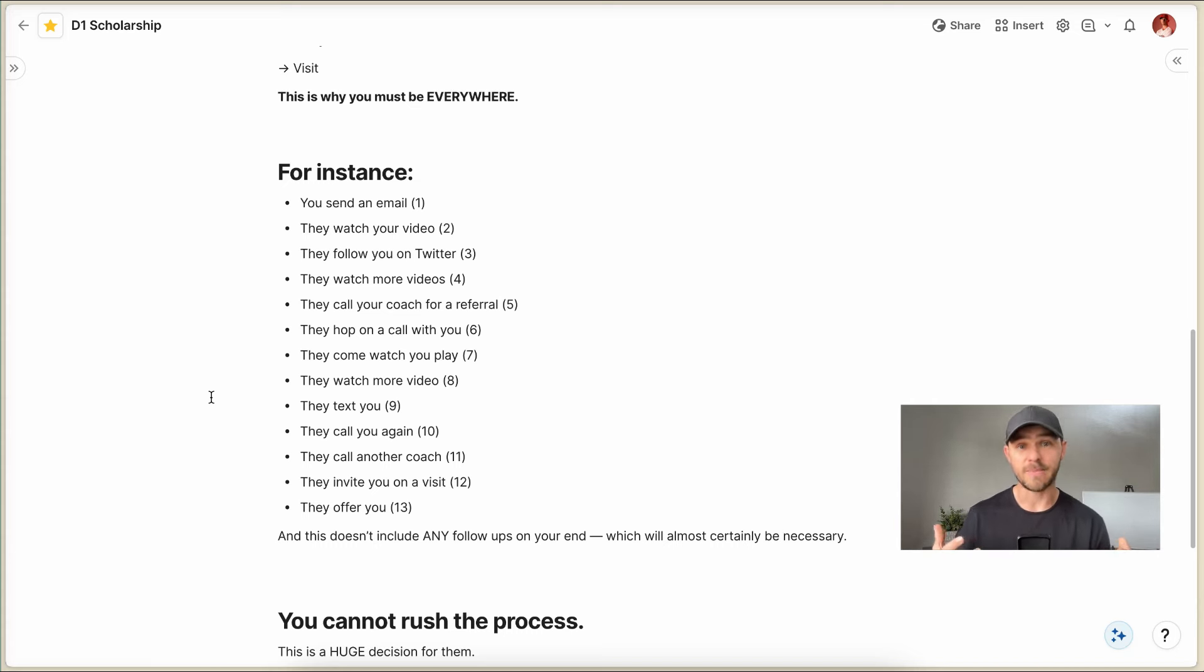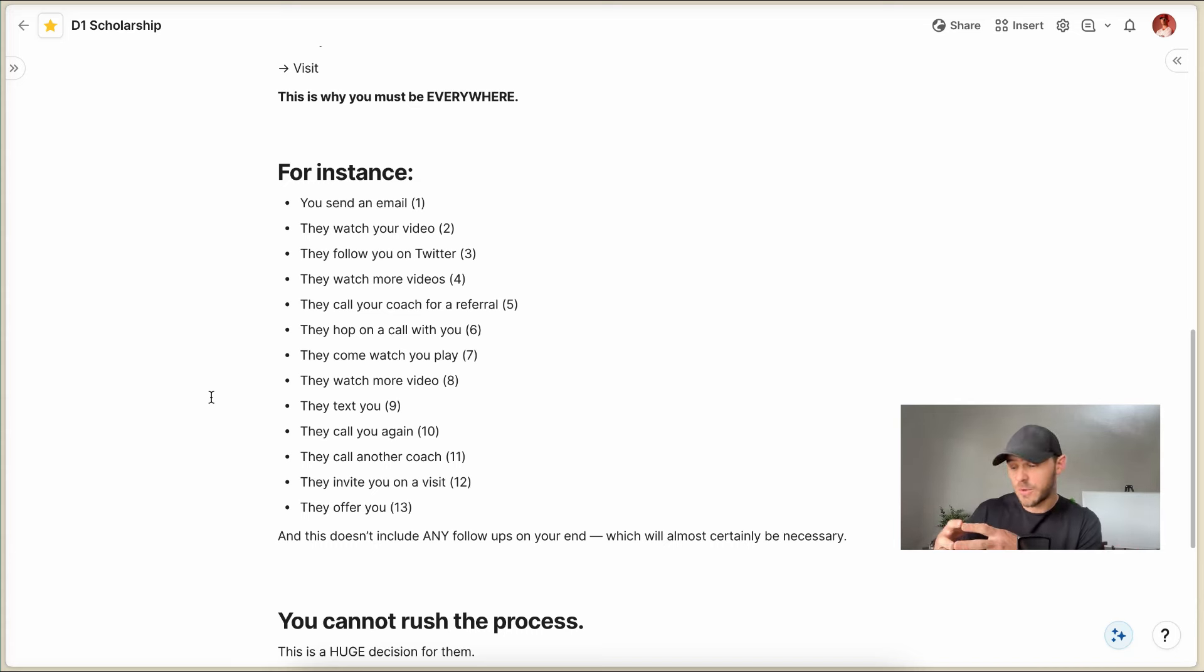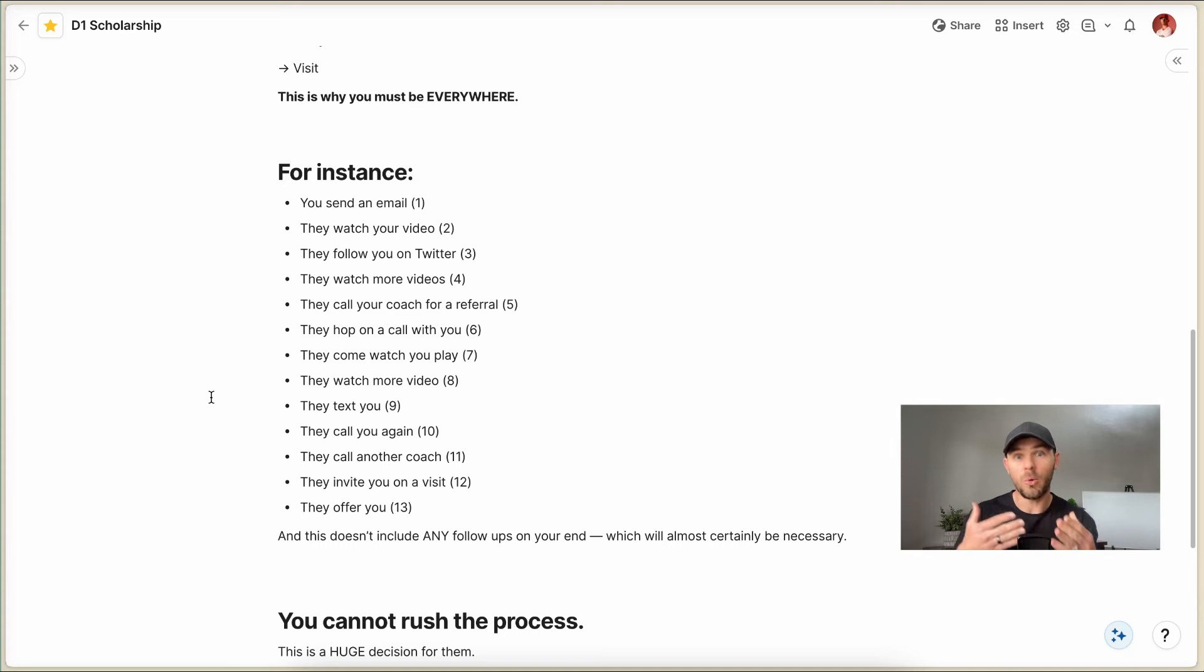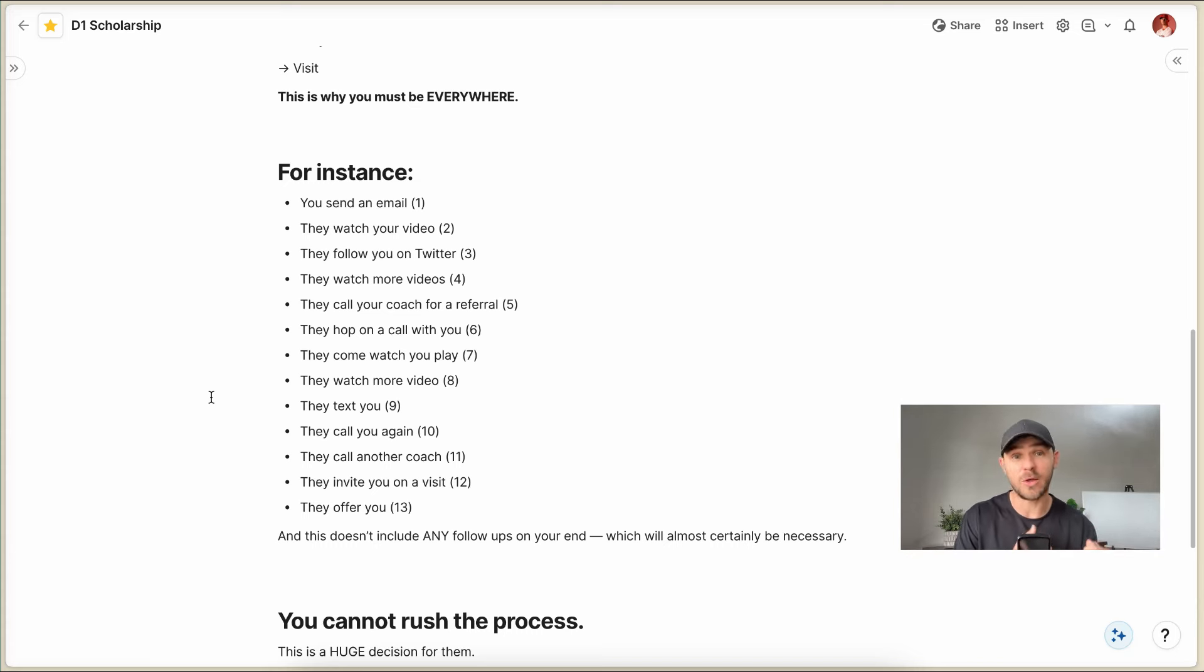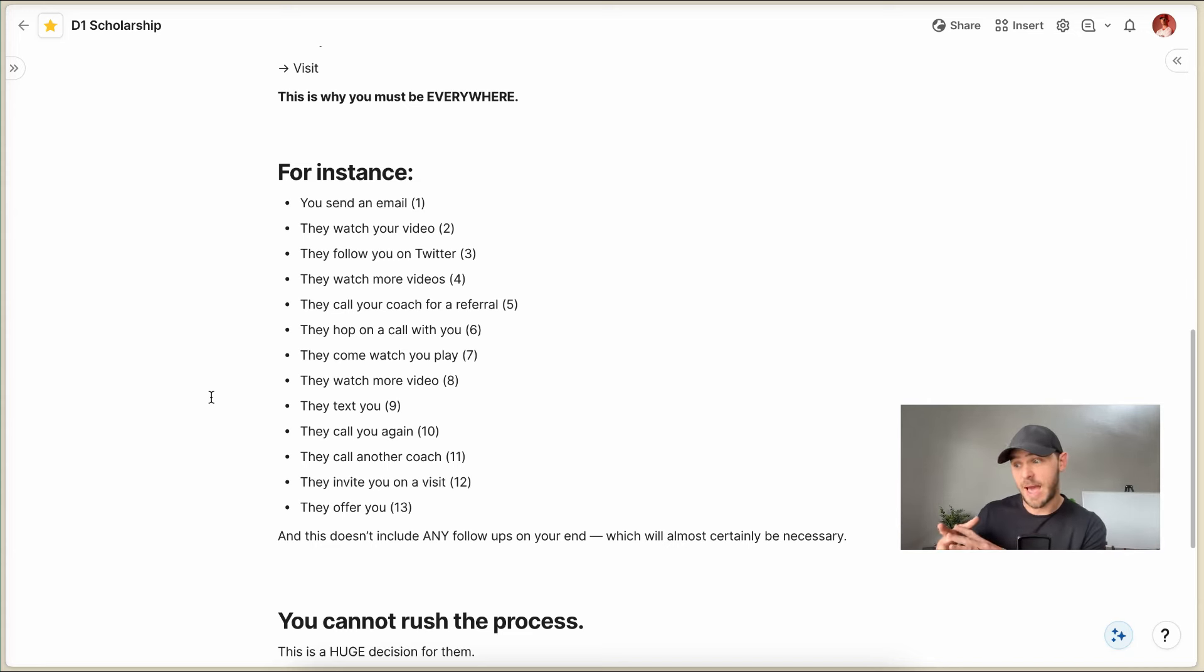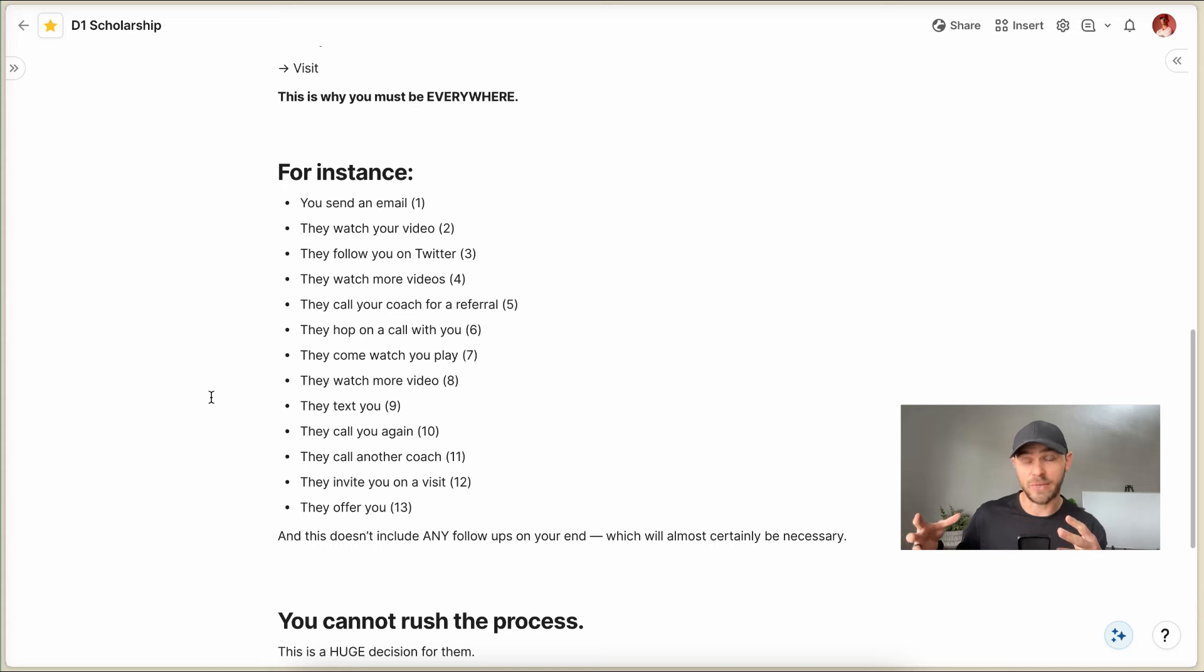And a lot of times what actually happens is that there's a lull in the middle where after you've generated interest from a coach, there are multiple months that go by where the coach is still trying to recruit you and evaluate you and figure out if you're the good fit for his team. And so that usually happens over many, many months.